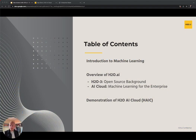Today we'll cover three topics. The first is an introduction to some fundamental machine learning concepts and common problems machine learning is often applied to. We'll also take a look at an overview of the H2O platform by looking at both our open source origins as well as our end-to-end machine learning solution for the enterprise. And last but not least, we'll get a demonstration of that end-to-end solution with one of our key AI engines called Driverless AI.